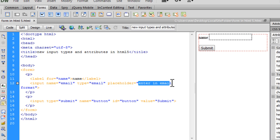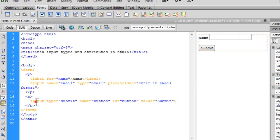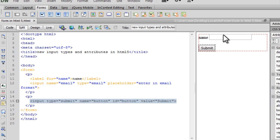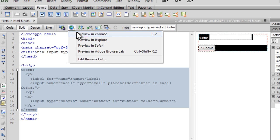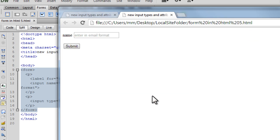It clearly says enter in email format and then we have a submit button. So this is the text box. Let's take up a browser preview in Google Chrome.